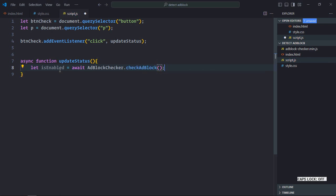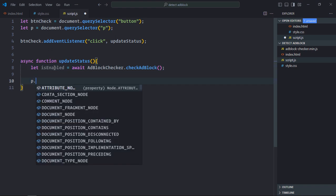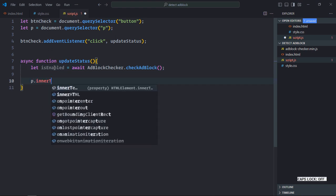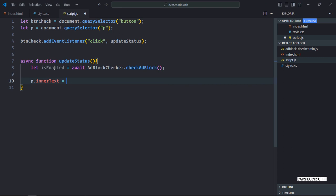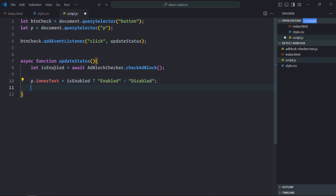It returns a promise, and the result will be stored in the variable—basically a boolean value. Now select the p element and update the inner text: if enabled, show 'Enabled'; otherwise, show 'Disabled'.